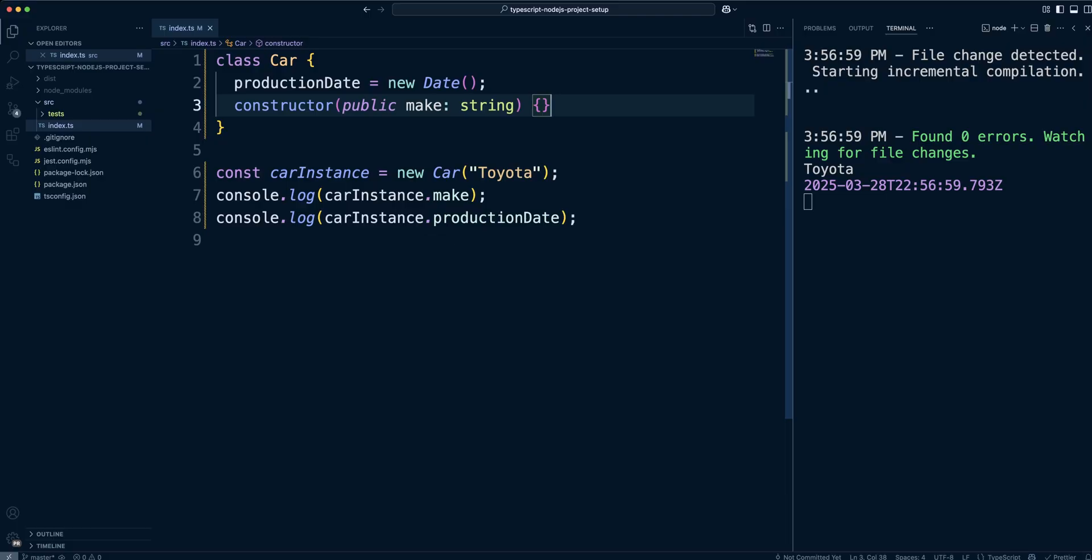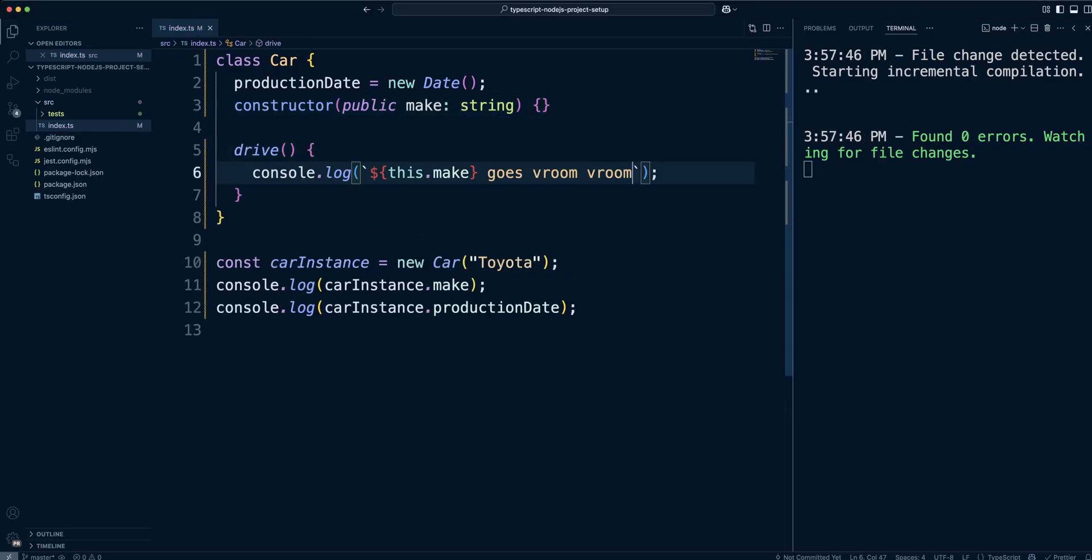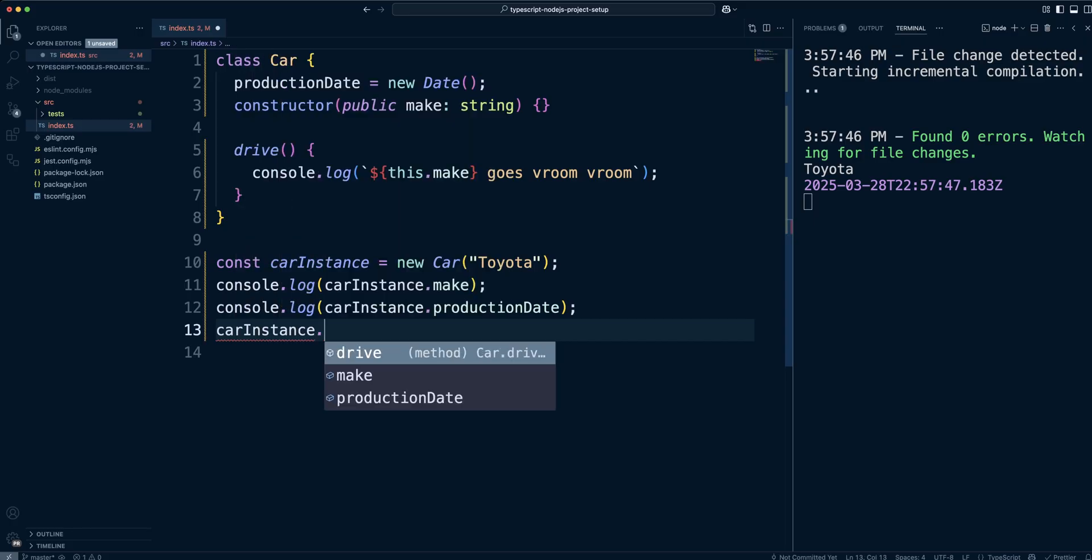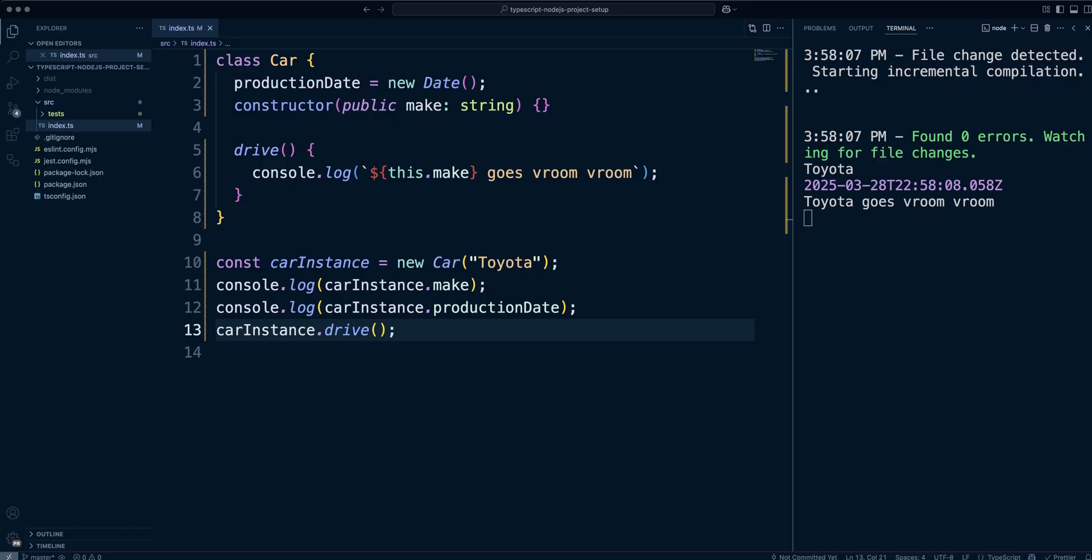Besides the properties, we can also add functions to a class. In the class context, they are called methods. For example, a car can have a method drive. Usually, the methods will use class properties. That's what makes object-oriented programming so powerful, collocating related properties and methods together. And of course, you can pass other parameters and use them in class methods the same way you would do with a regular function.